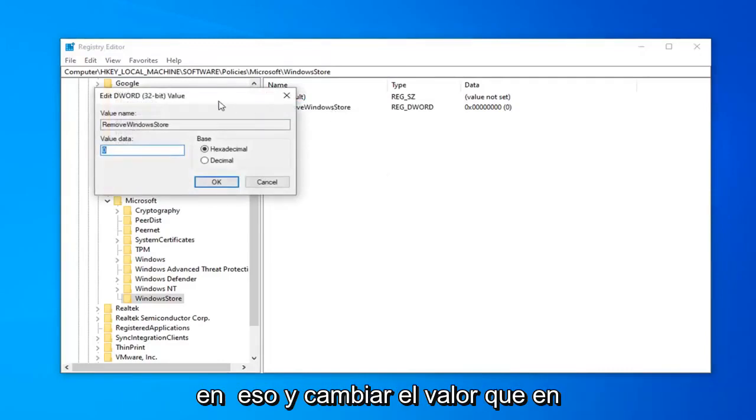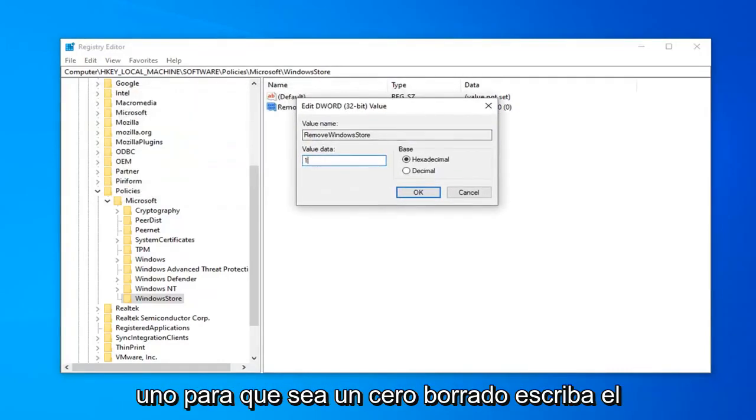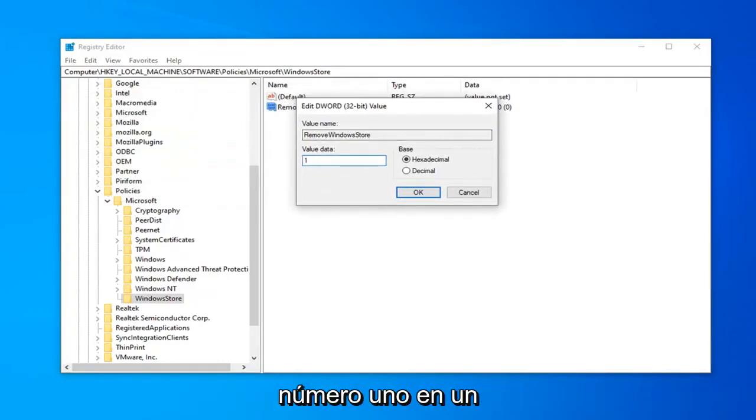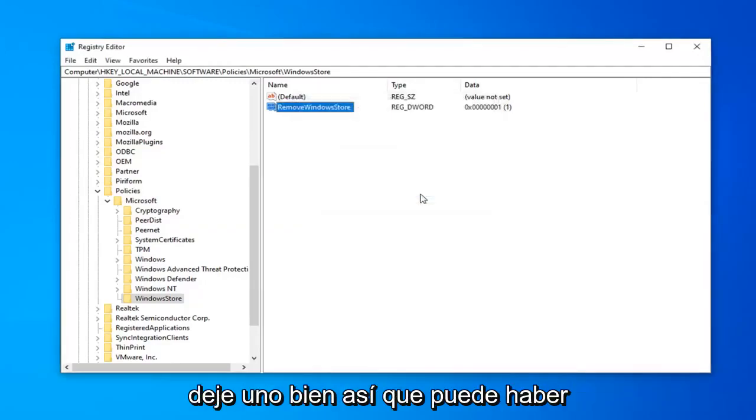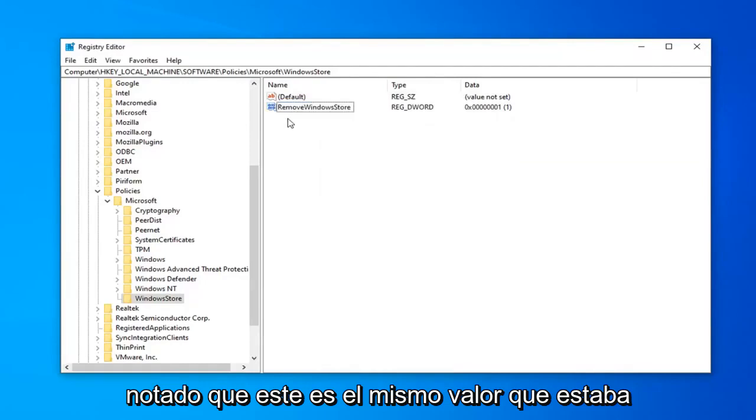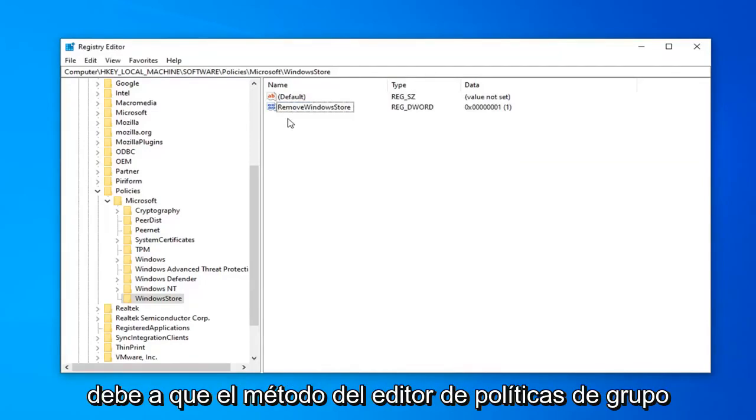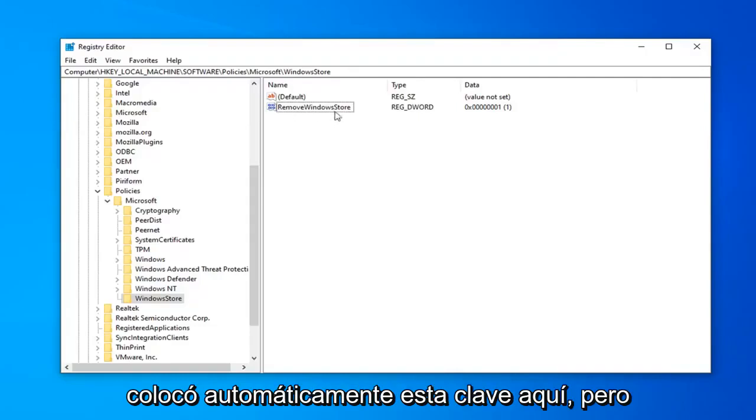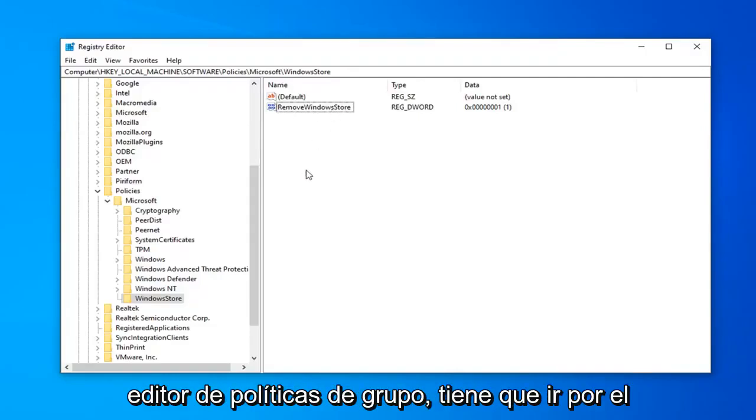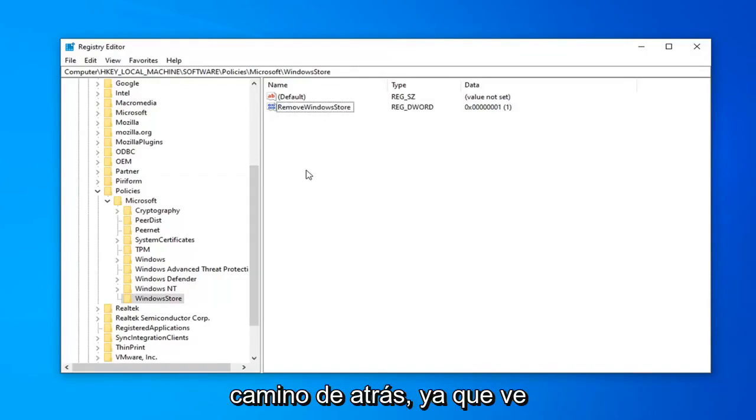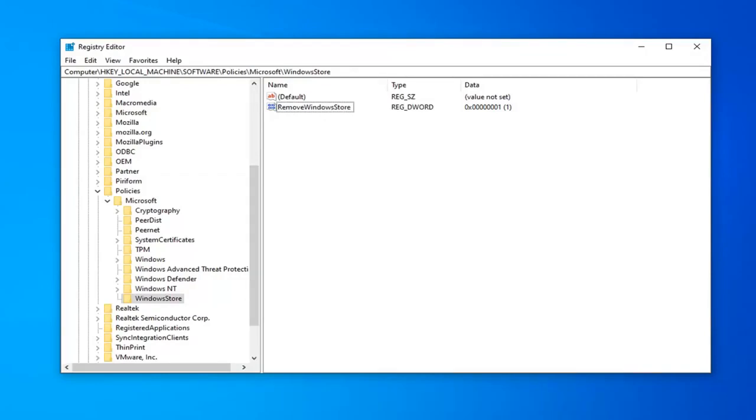Now double-click on that and change the value data to 1. So if it says 0, delete it. Type the number 1 on your keyboard. Make sure base is hexadecimal. And then left-click on OK. So you might have noticed that this is the same value that was here before I deleted it. And that's because the Group Policy Editor method automatically put this key in here. But unfortunately, if you don't have the Group Policy Editor, you have to kind of go the back way as you see that I just did here. So pretty straightforward.